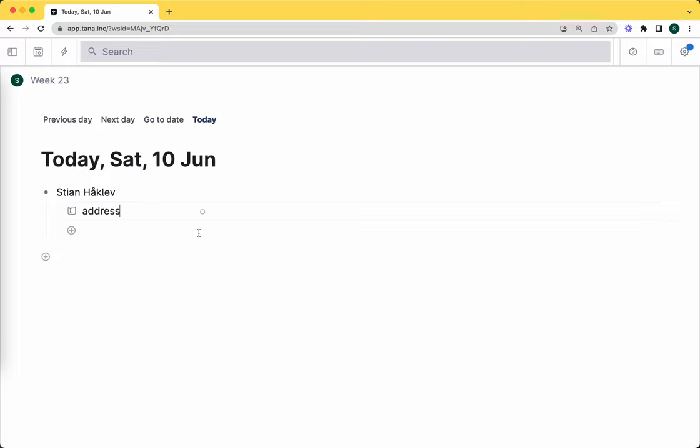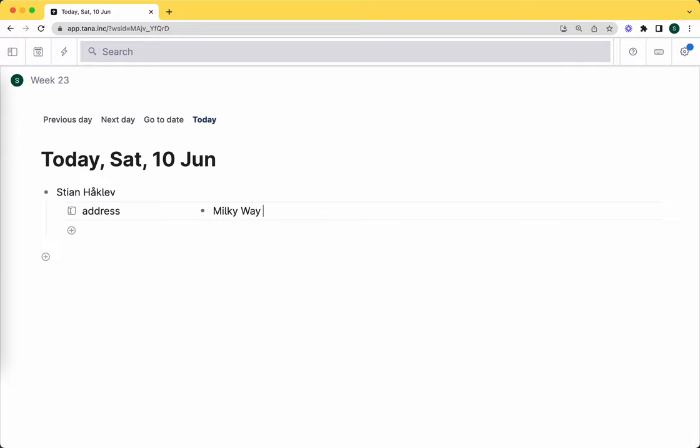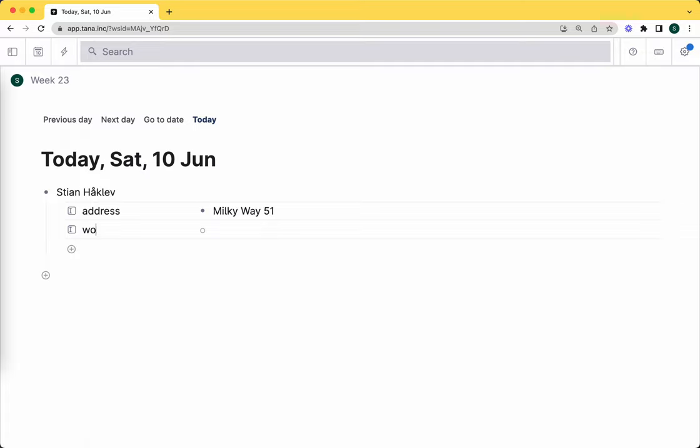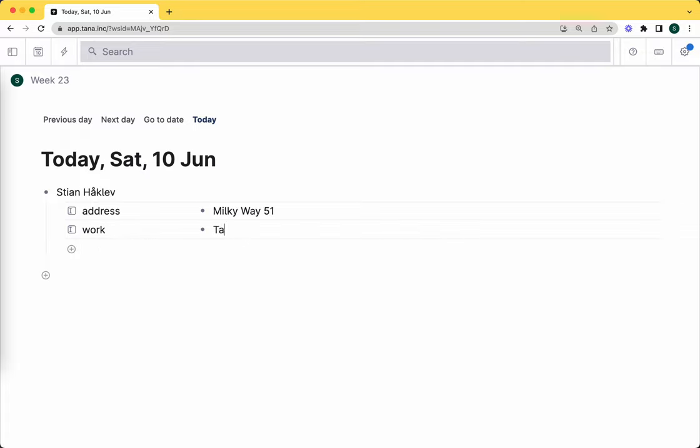If I have three different address fields and I use one of them for searching or try to group my nodes by that field, it'll only work on the ones that have the same ID. That's why the autocomplete is quite useful and important. So address: Milky Way 51. And I might add another field which is like work. Again I have a few different fields, I'm just going to create a new one: Tana.